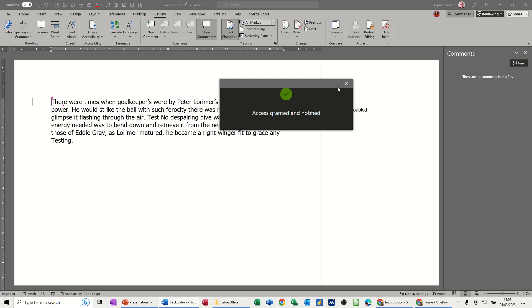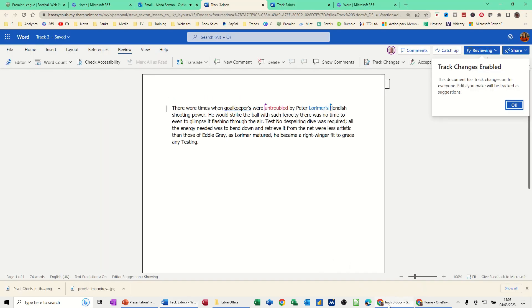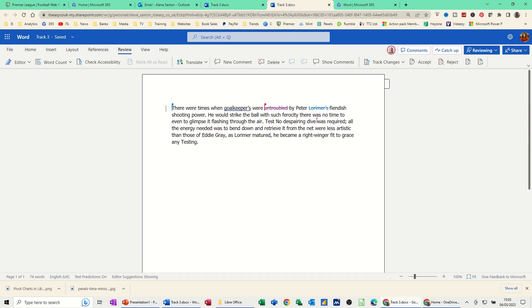She's got access to this now and should have got an email to say that. If I go back up there, Track Changes Enabled. Now she's got access to all the track changes that she needs.